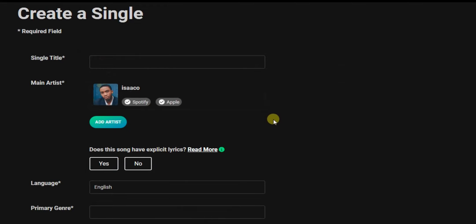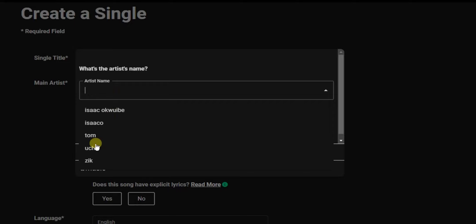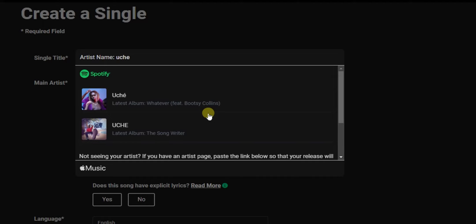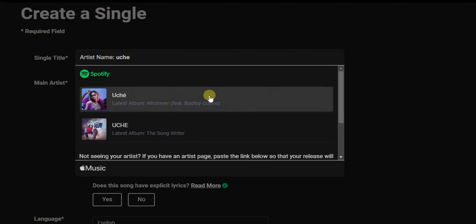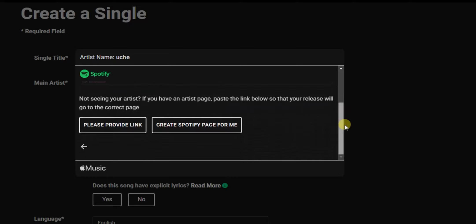After that, the next thing you want to do is add the artist who you are featuring on the song. You'll still see the 'Add Artist' button — tap on that and add the artist you are featuring on the song. Click on their name and click continue. If the person has an account on Spotify it will bring up their account for you to select.